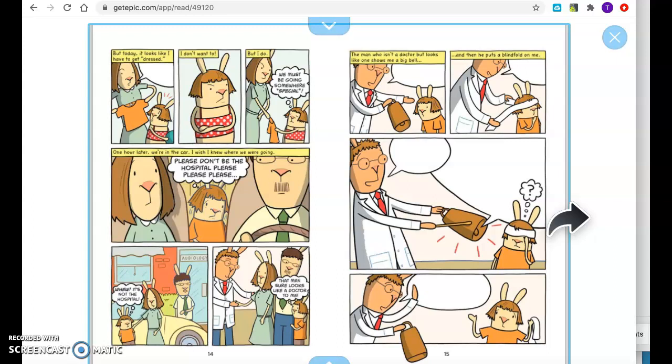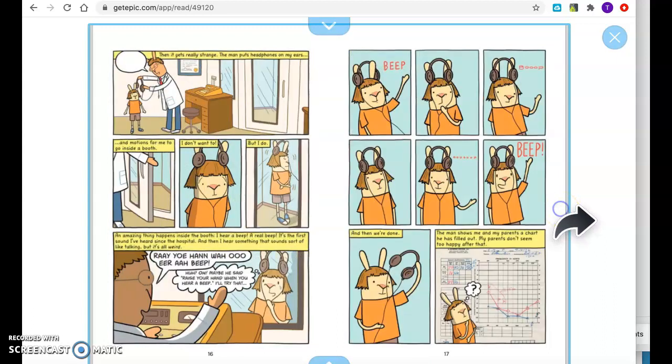One hour later, we're in the car. I wish I knew where we were going. Please, don't be the hospital. Please, please, please. Whew. It's not the hospital. That man sure looks like a doctor to me. The man who isn't a doctor but looks like one shows me a big bell. Then he puts a blindfold on me. Then it gets really strange. The man puts headphones on my ears and motions for me to go inside a booth. I don't want to, but I do.